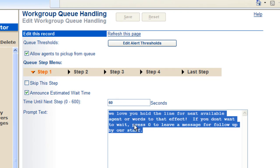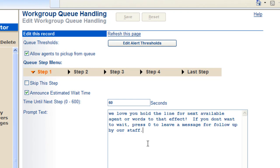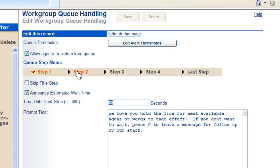The next available agent will be right with you. And then we're going to play 60 seconds of music on hold before we go to step two.